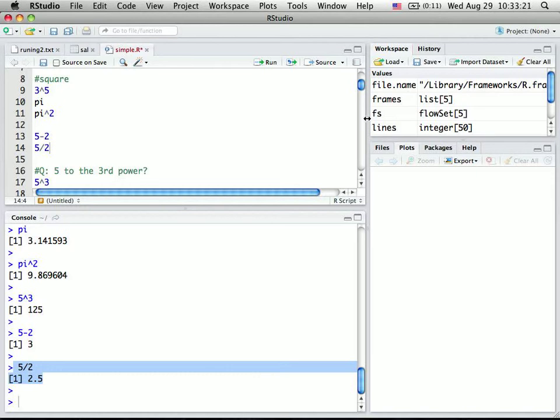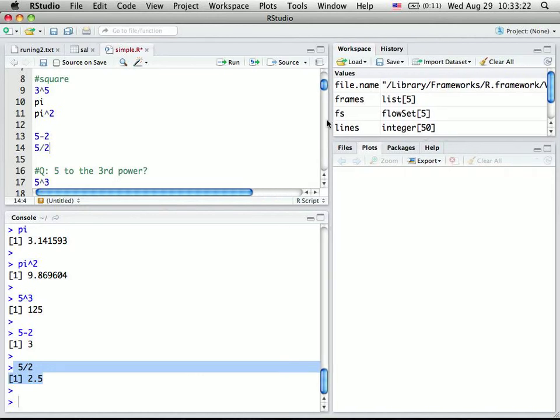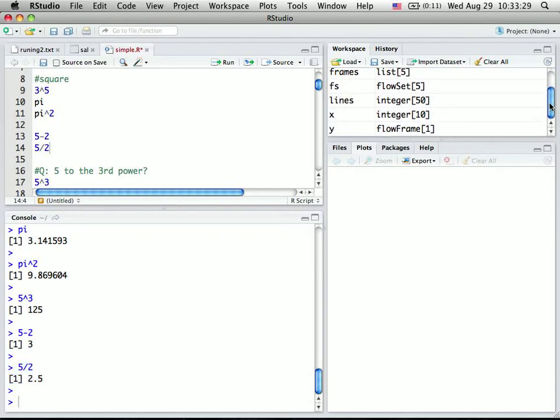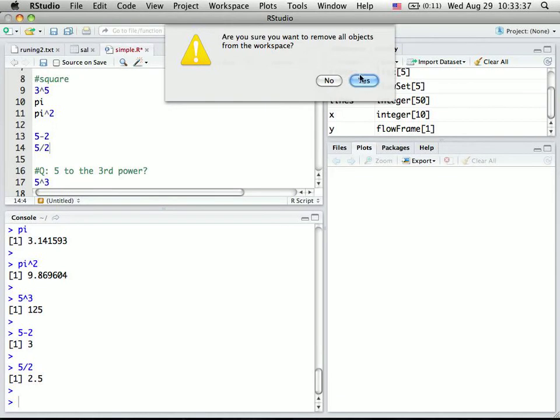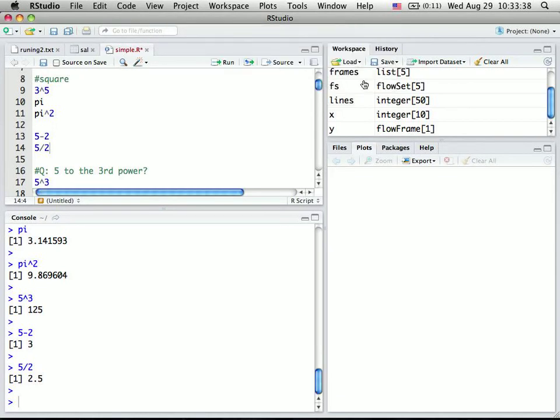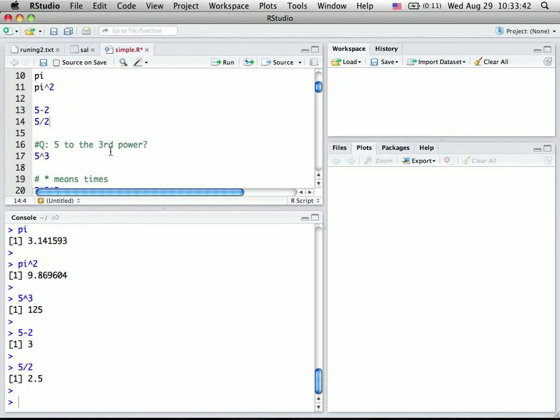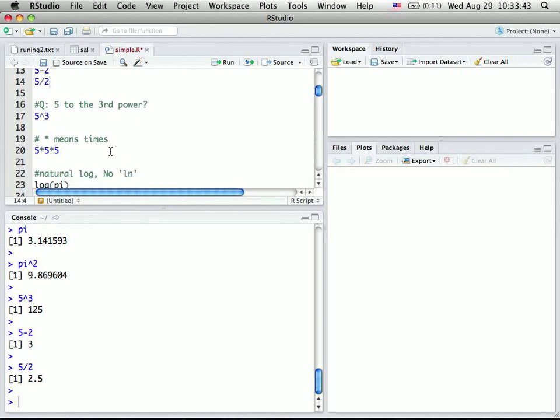And you can also see on the right hand side, at the upper right corner, they say workspace. That's where many of the values are stored in the computer memory. So in this case, if I say clear all, and are you sure? Yes? Clear all. Then you won't see anything. After we run some code, you will see more values there.